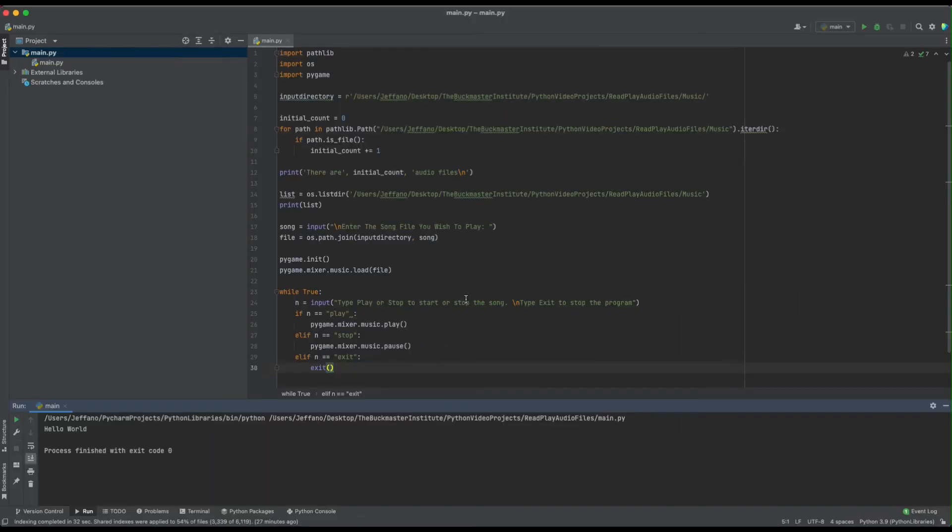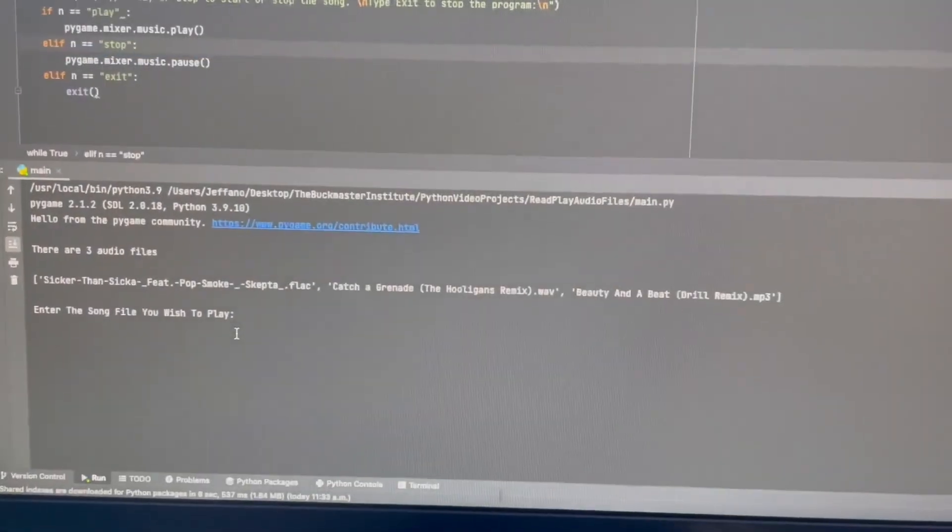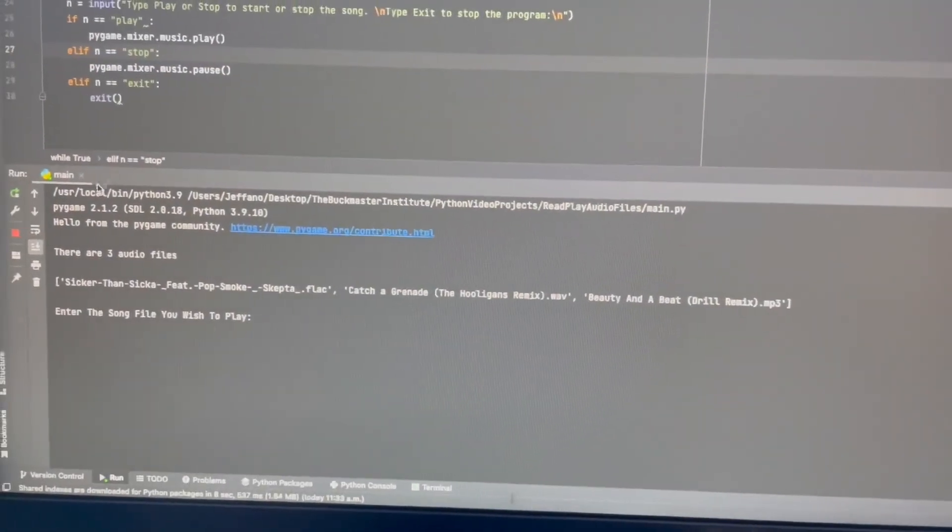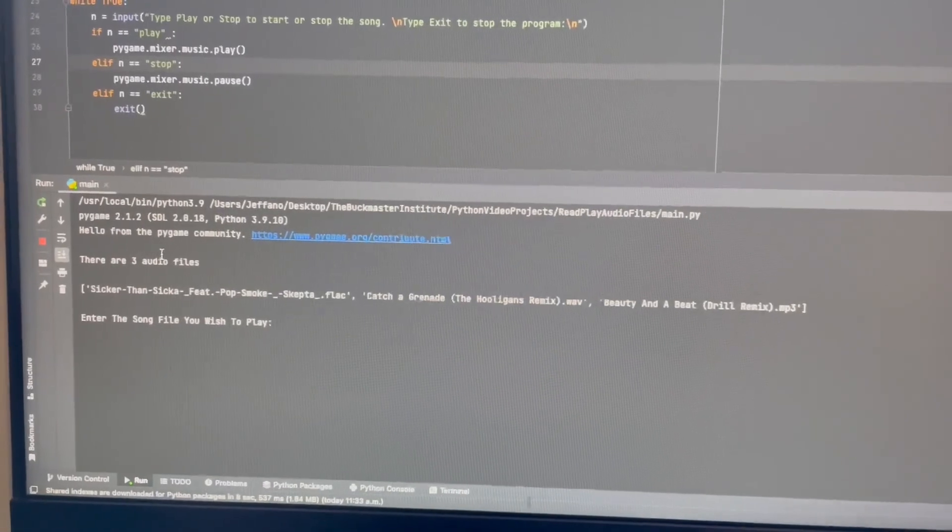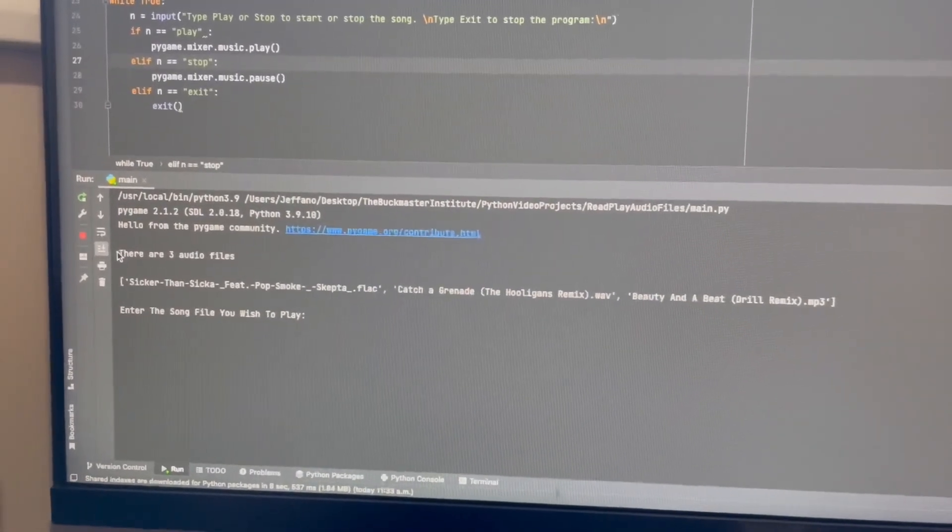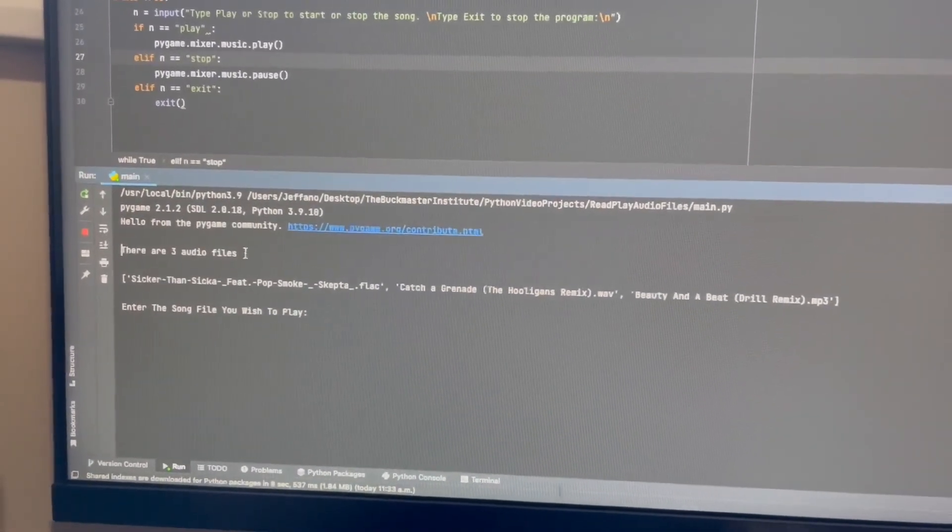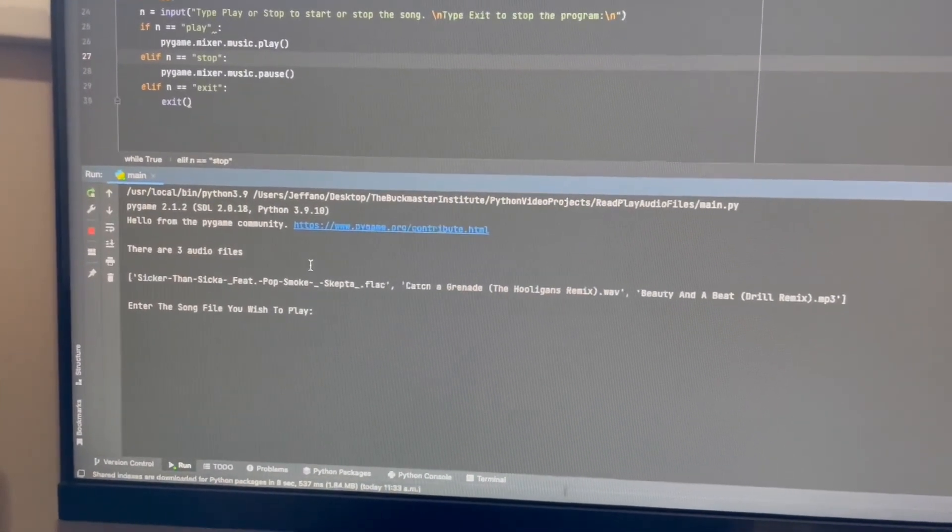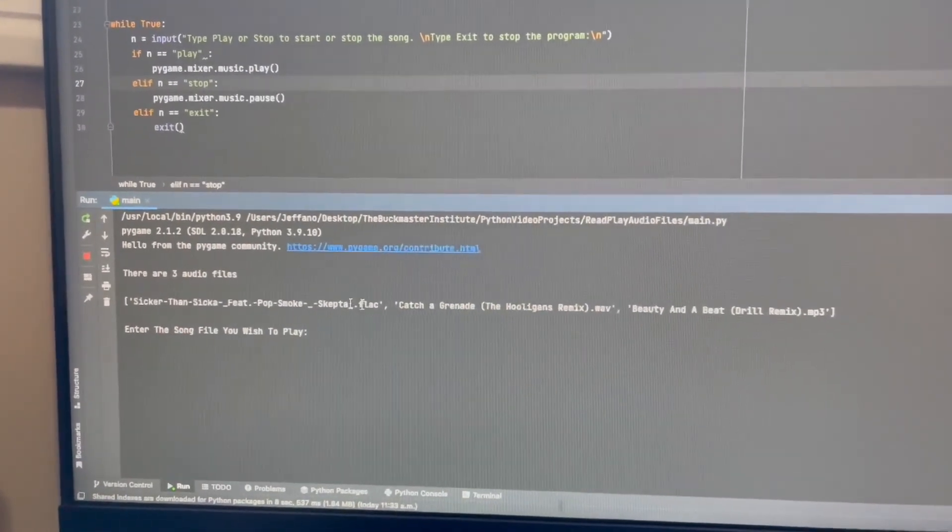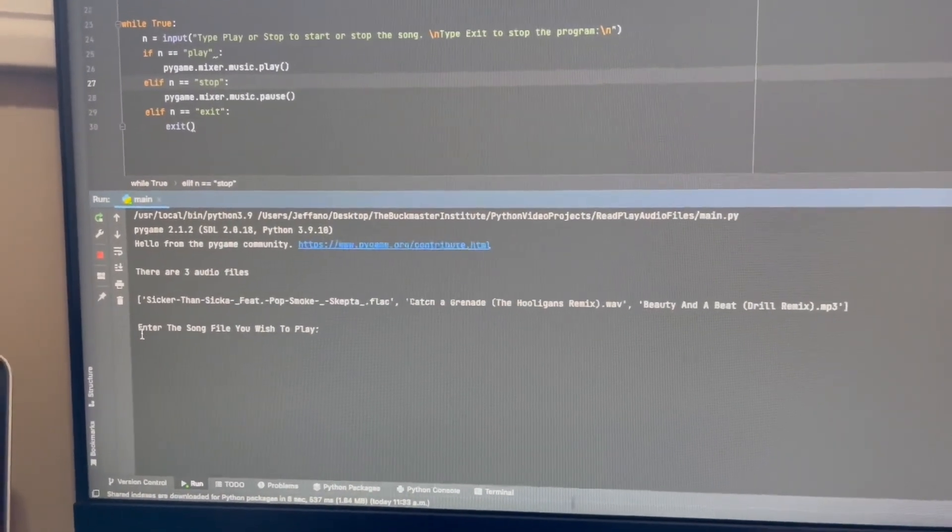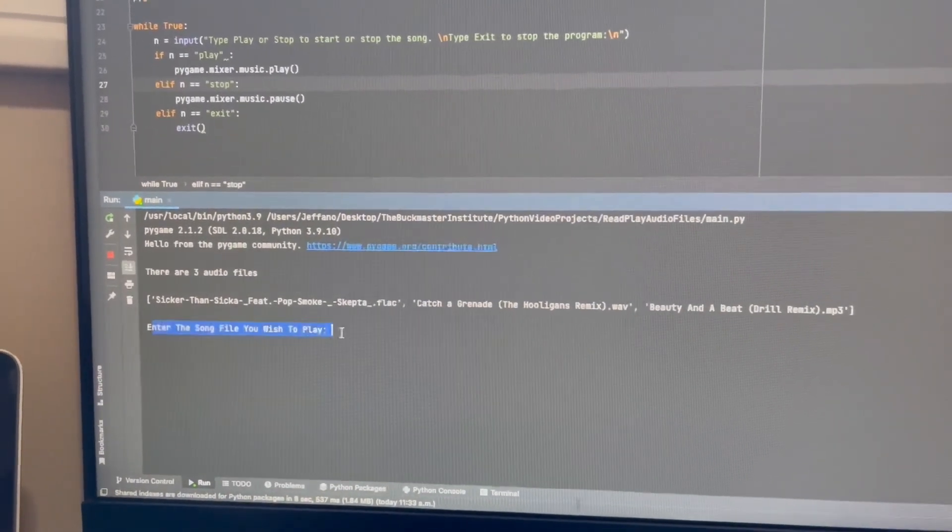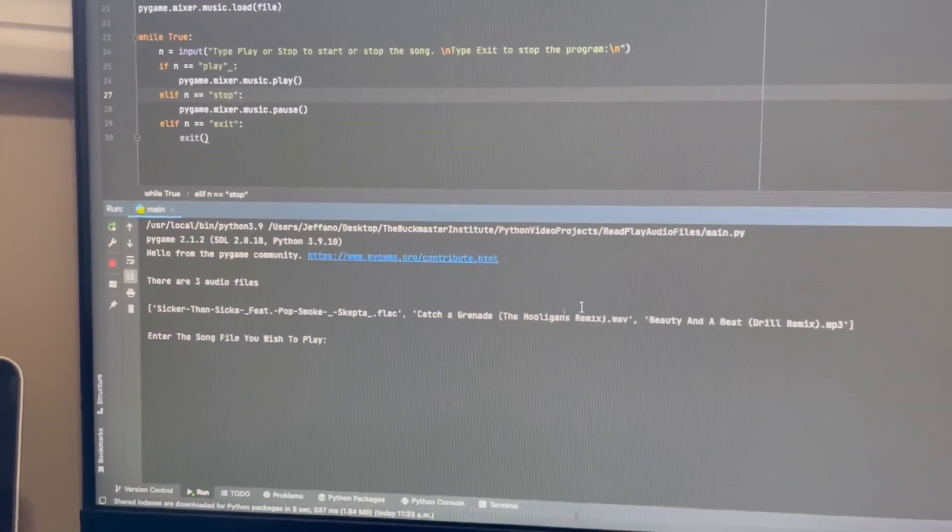So now I will be showing you a quick sample of how this program works. As you can see here, this is the output I get from when I press run project. First, it tells me there are three audio files. Then it lists the three different songs that's in three different audio files. And asks me, enter the song file you wish to play.